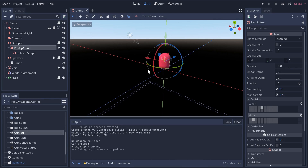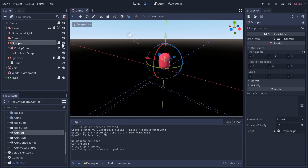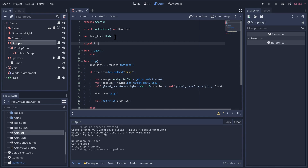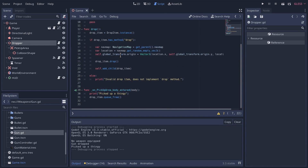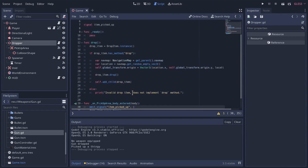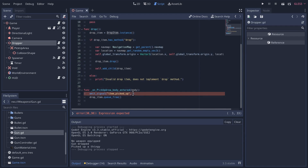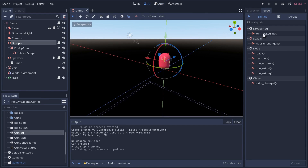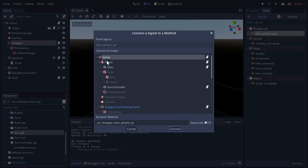When we interact with that item, the next thing we need to do is get it into the player's hands. In our dropper script, let's create a new signal called 'item_picked_up' and send it up to the game — or even directly to the player. When the player collides with the item, we'll emit that signal. We'll also pass the item itself as a packed scene, so we can reinstantiate it as the player's weapon.